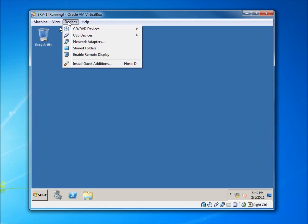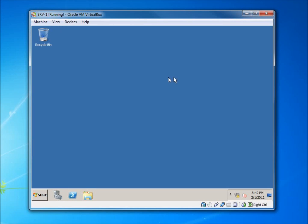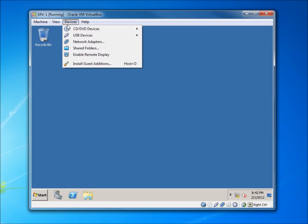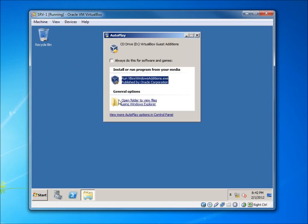You're going to want to go up to the Devices menu and remove any disks that are in there to begin with. Then go back to Devices and choose Install Guest Additions. What this is going to allow us to do is install some software onto this operating system that's going to integrate better with VirtualBox.